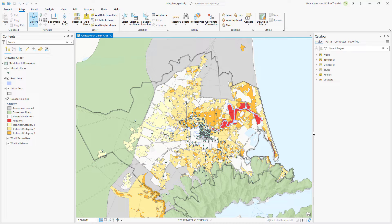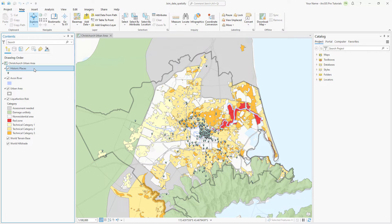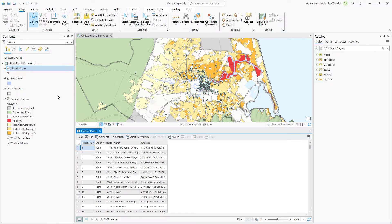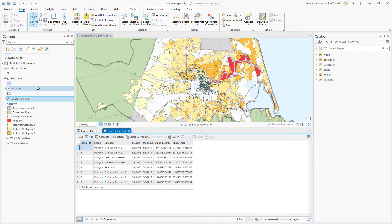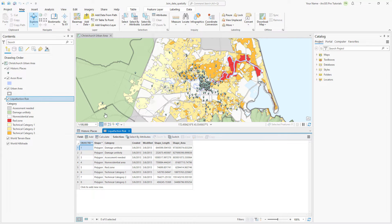Let's examine the attributes of the historic places and liquefaction risk layers. Open the historic places layer attribute table. There are fields for the feature's name, address, and a historic registry number. There are 322 records in the layer. Open the liquefaction risk attribute table. There are fields for risk category and the date the risk assessment was made and last modified. The category field includes three technical category values representing increasing risk of damage to buildings in a future earthquake. Technical category 1 is minimal risk, 2 is moderate, and 3 is significant. Now that we've examined the attribute tables, we can close them.